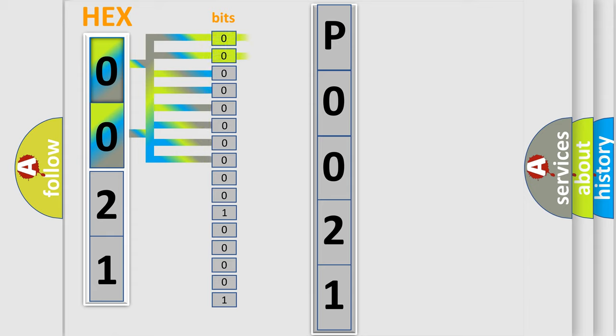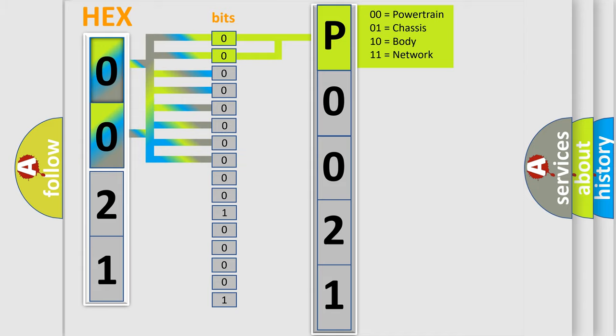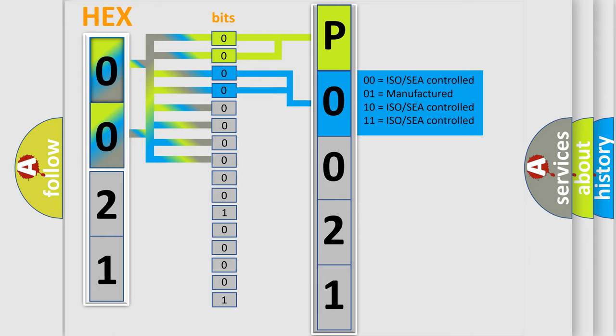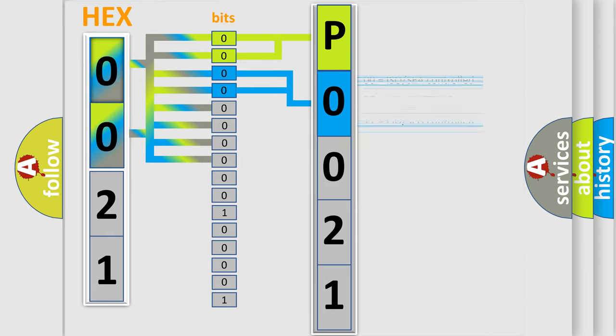By combining the first two bits, the basic character of the error code is expressed. The next two bits determine the second character. The last bit styles of the first byte define the third character of the code.